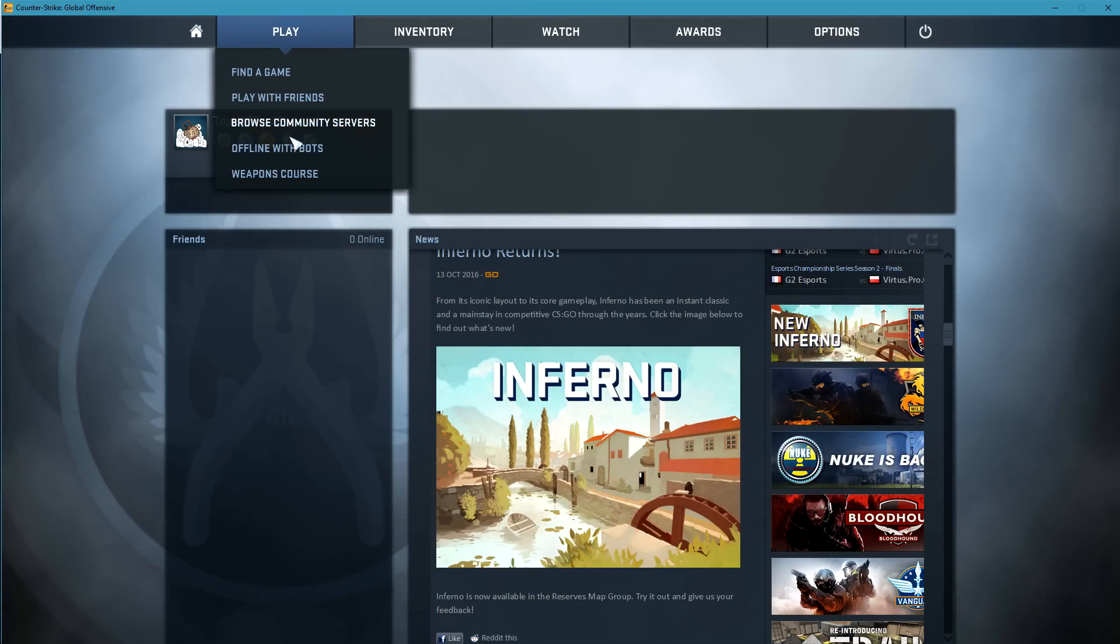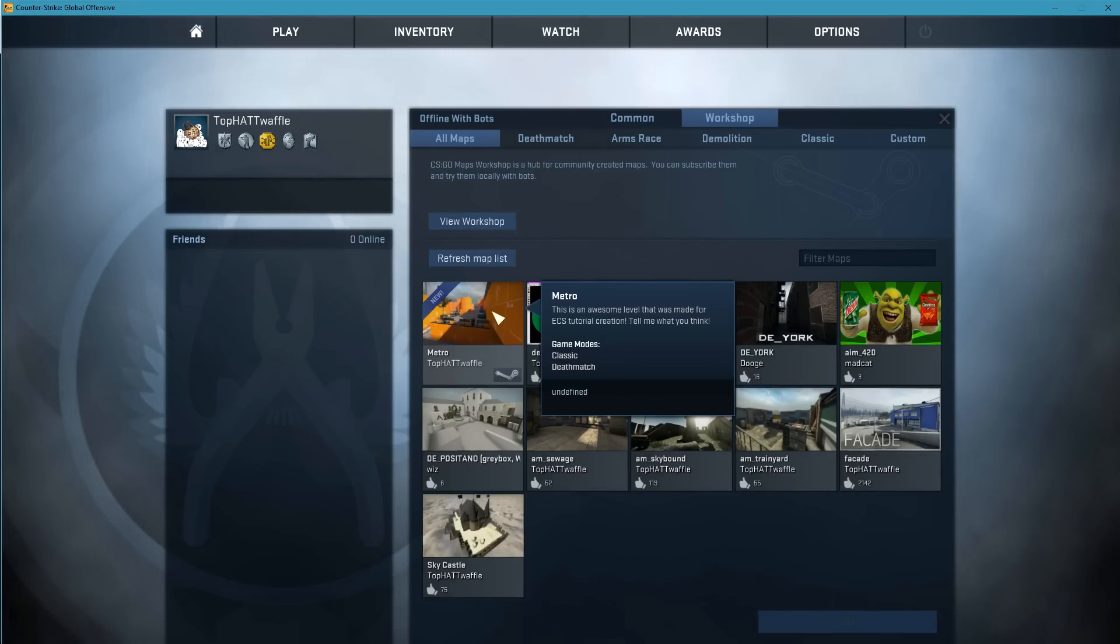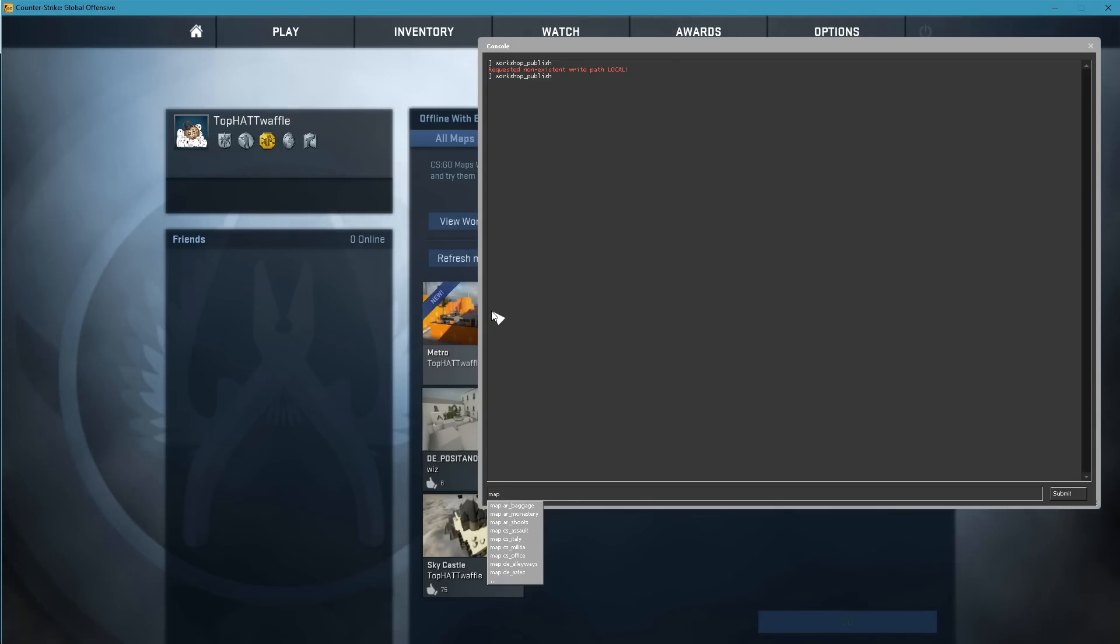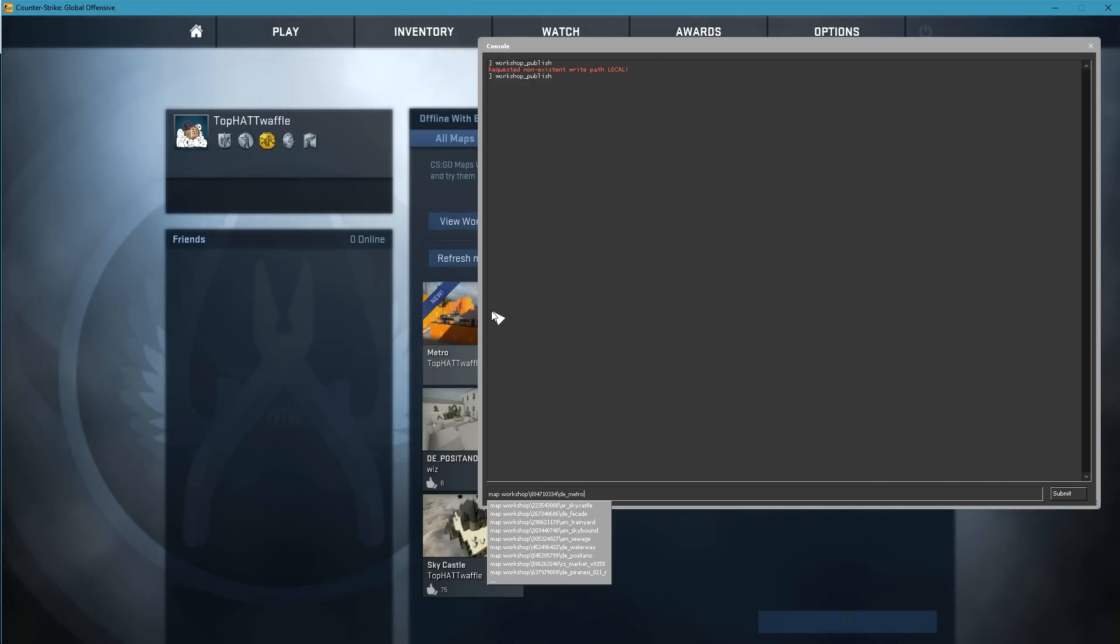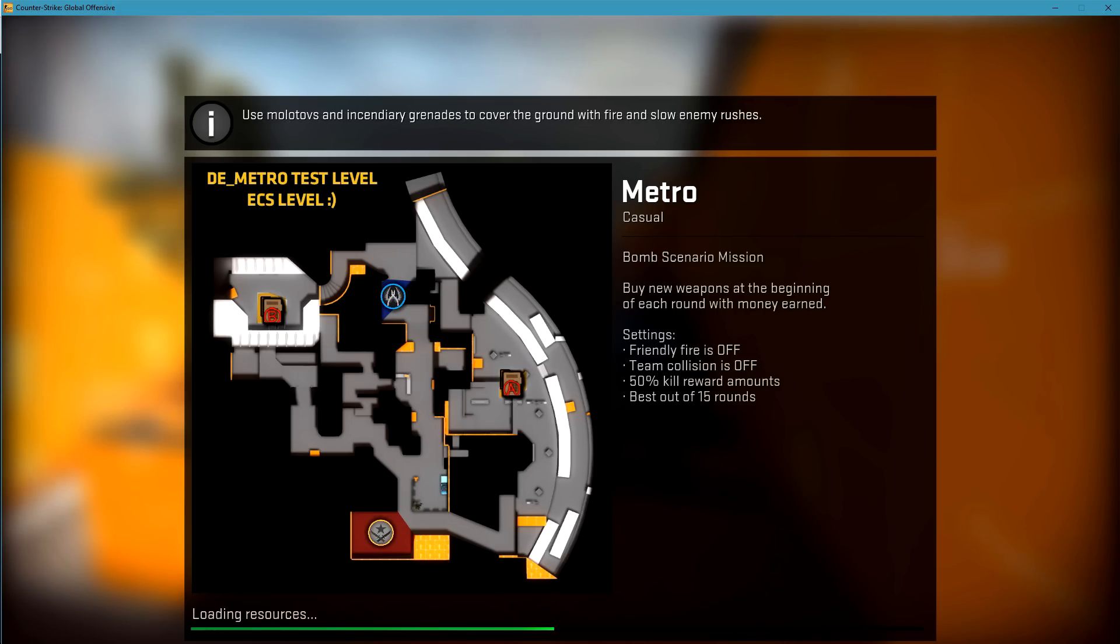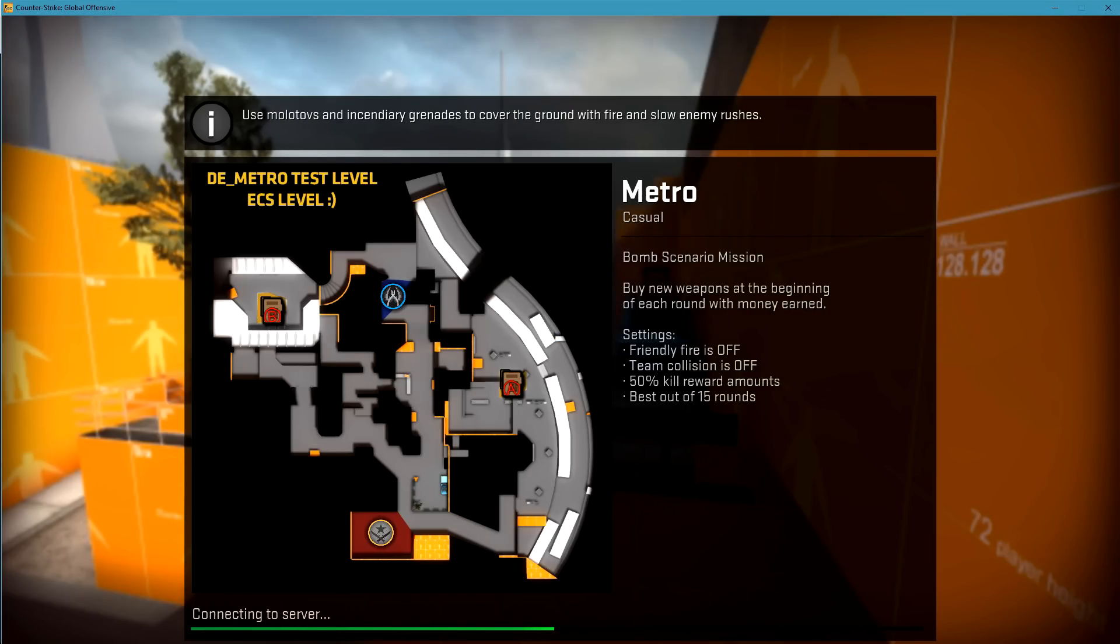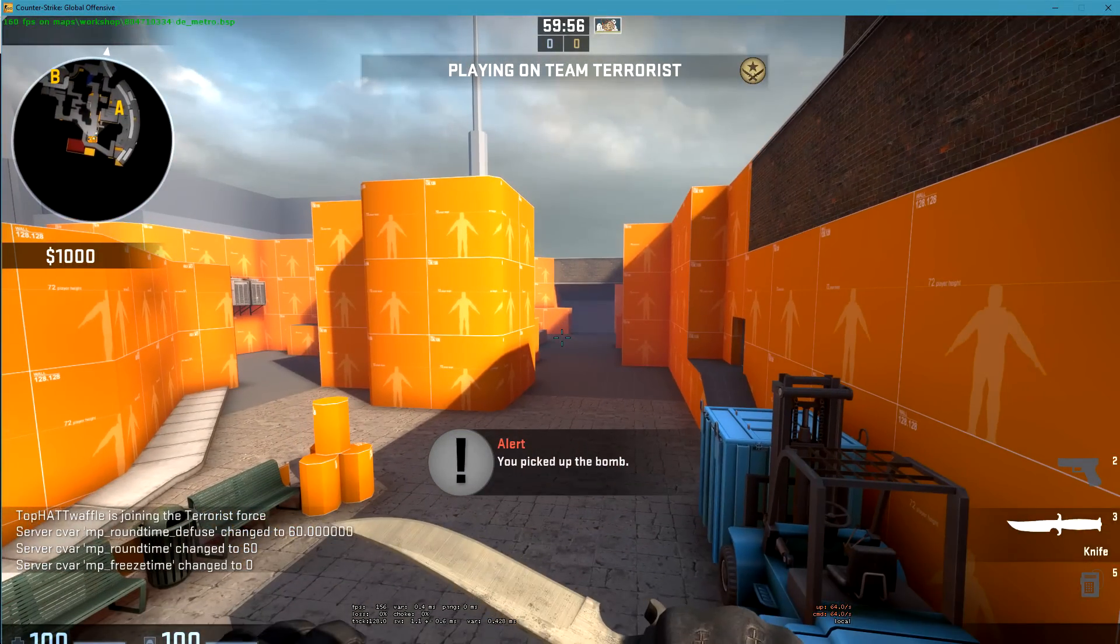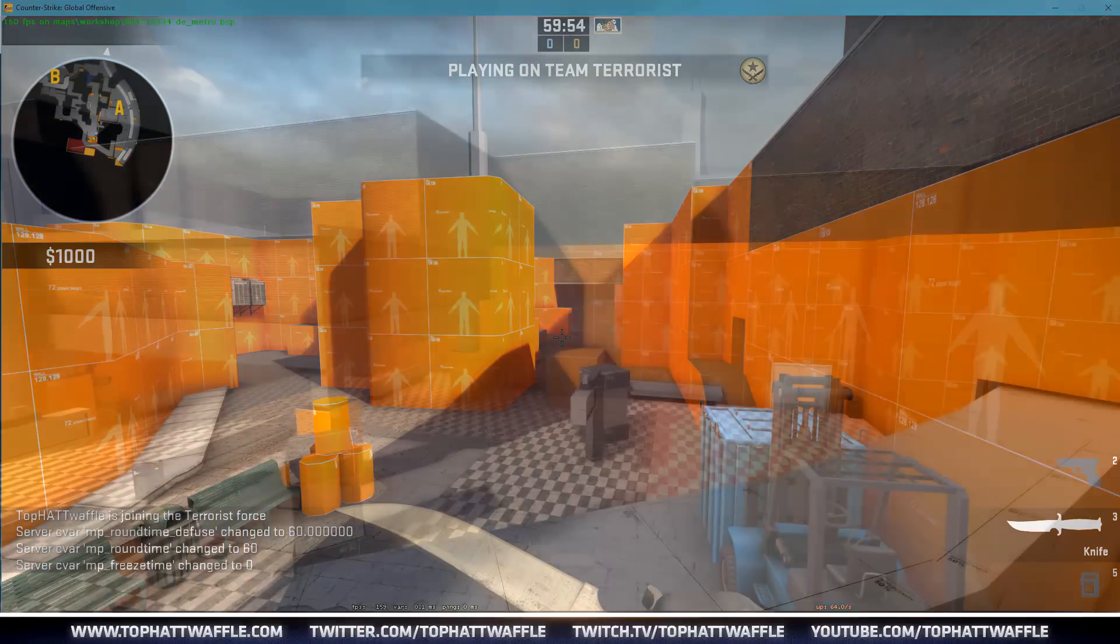If we want to load the level from the workshop, we can click play, offline with bots, and under workshop, DE Metro is right there. We can also load it using map, space. If we start to type in workshop and just hit the up arrow, it's the latest uploaded entry to the workshop. So it has the highest file ID and it'll be at the bottom of our list. If we hit enter, we get our loading screen. It says Metro from the workshop title. And we have our background image that we selected during the upload. And this is it. This is DE Metro.